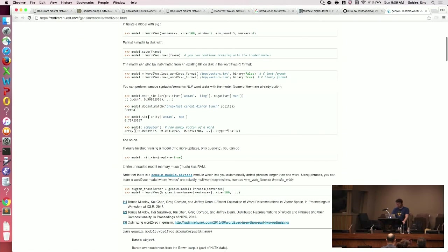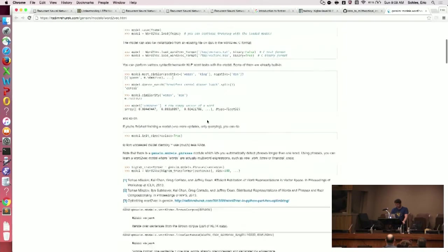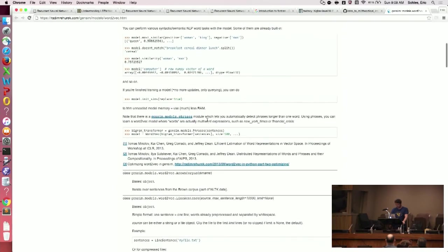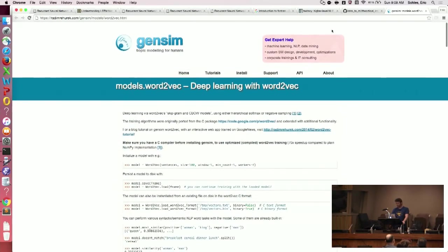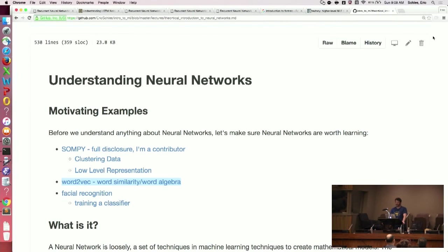You can tell the similarity between a woman and a man semantically. So you have a semantic sense of this vectorization. We also saw a talk yesterday about a tool that someone made where they took music and turned it into vectors.